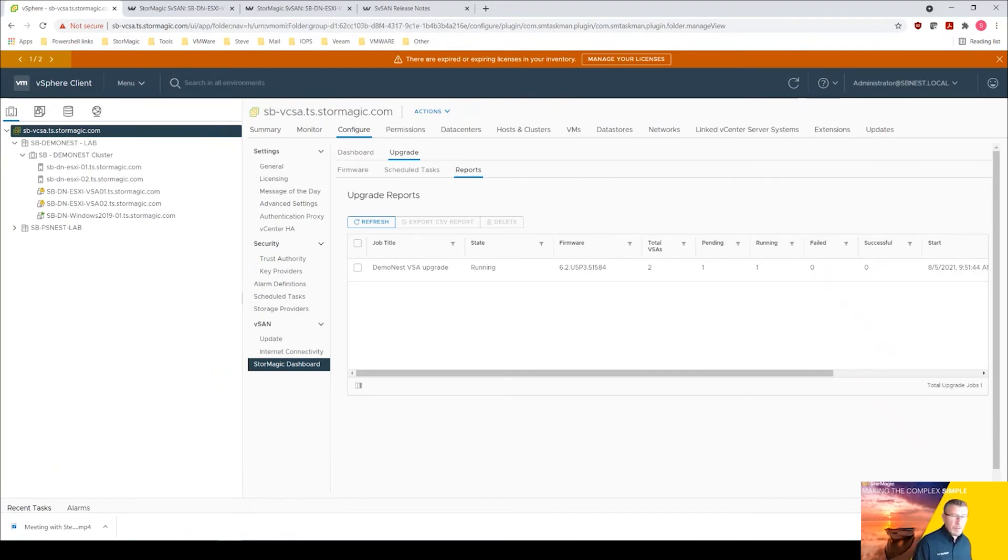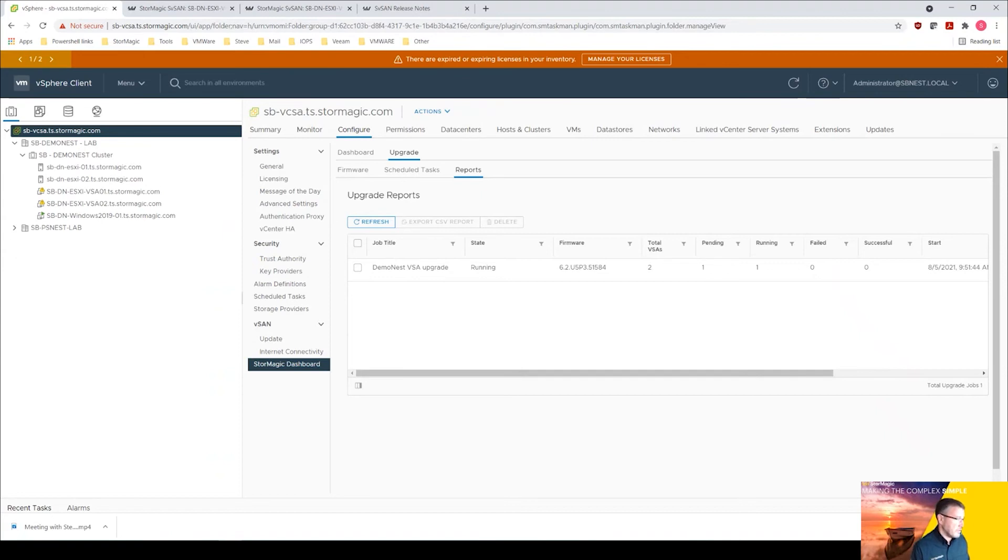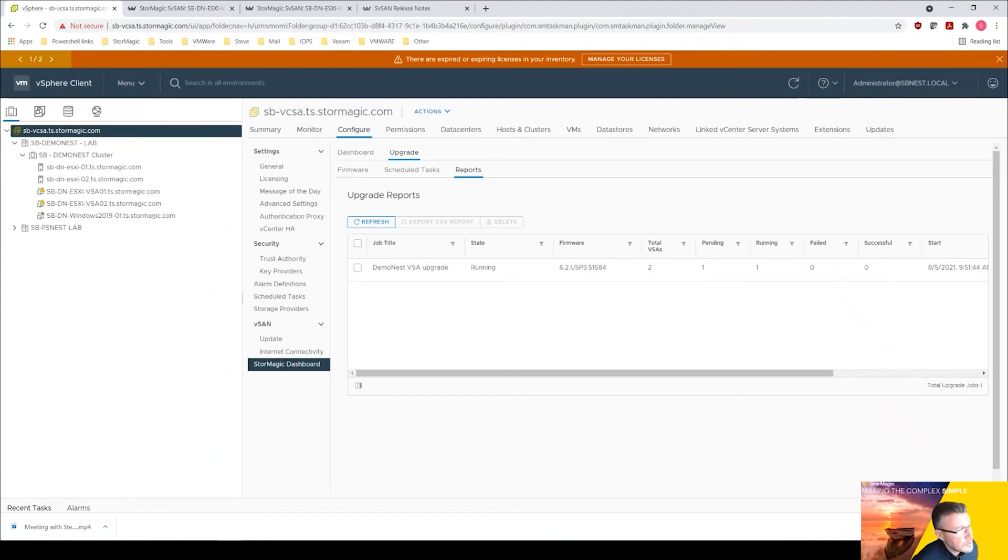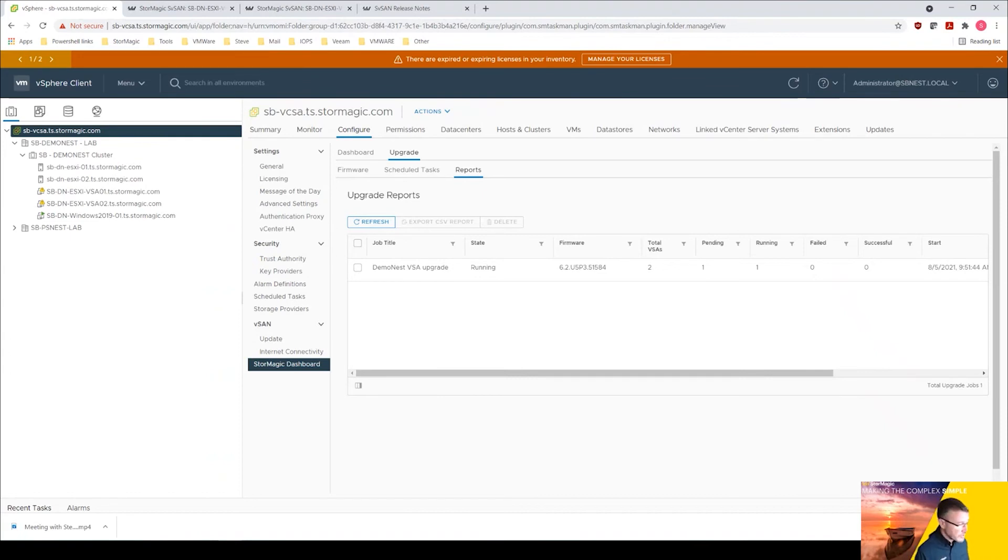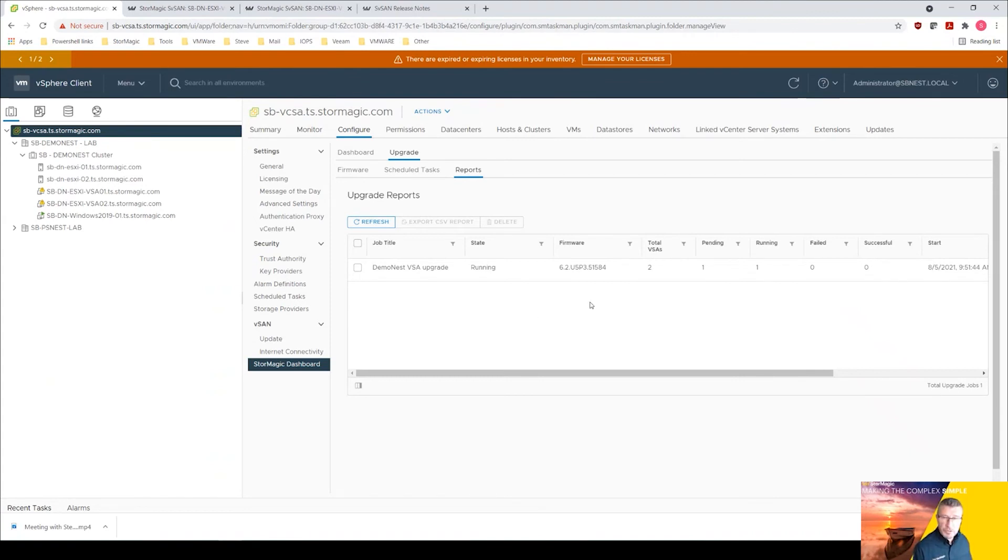So just to recap that procedure, from the dashboard we selected upgrade then the firmware, upgraded our VSAs. But prior to that we uploaded the image, the upgrade image 6.2 update 5 p3. We then created a job name for the upgrade task, selected our VSAs from the demo nest cluster. Now we could have had multiple clusters there, we could have selected a number of clusters that we wanted to do. We could have then had the option to do a scheduled task upgrade and selected a time and a date for that, but we ran that immediately, clicked finish, and we're waiting for this to complete and do the upgrade process.